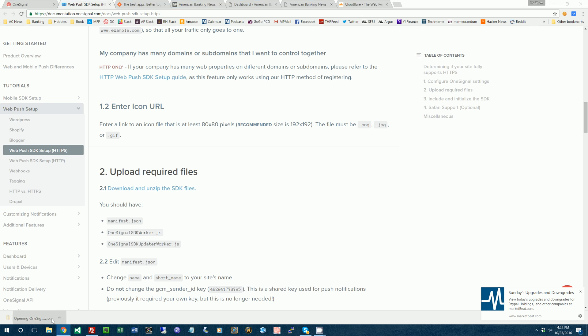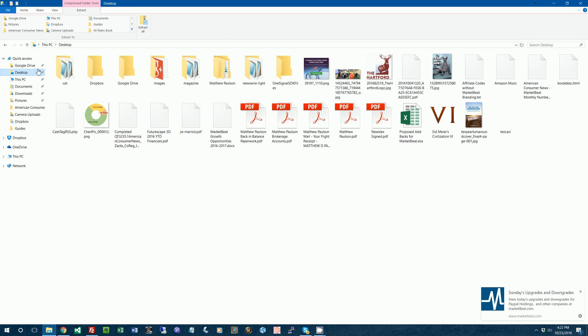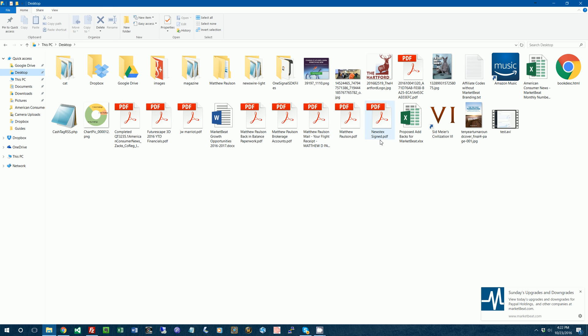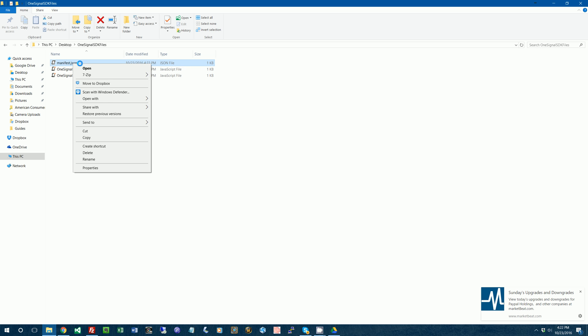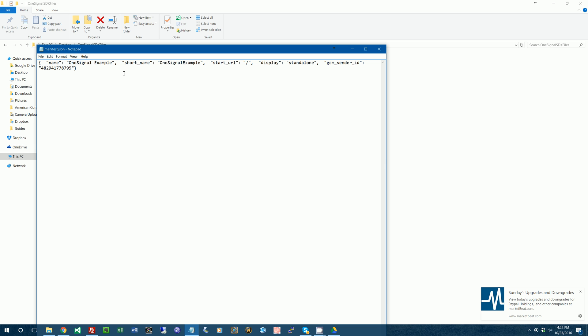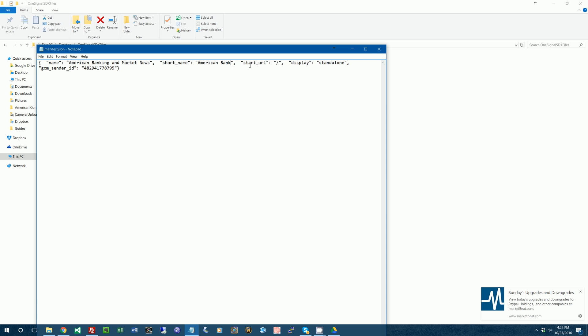So we'll do that. We've got the files here. Put them on my desktop. And you need to edit, I think you need to edit this manifest.json file. It's been a little while since I've done this. So I'll open up a notepad. So it will change the name from OneSignalExample to American Banking and Market News. Short name. We'll just say American Banking News. That's all you got to do with that file.